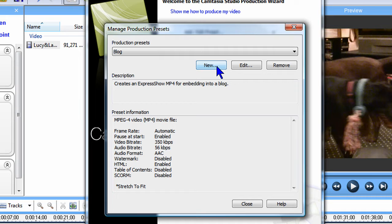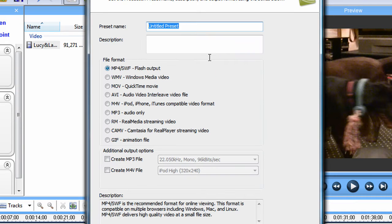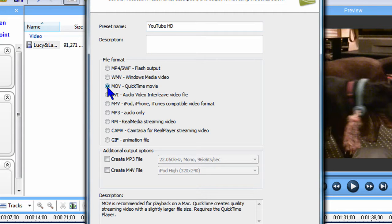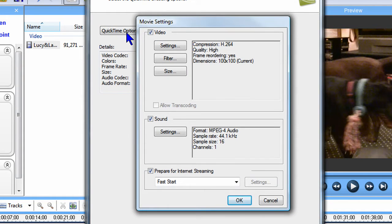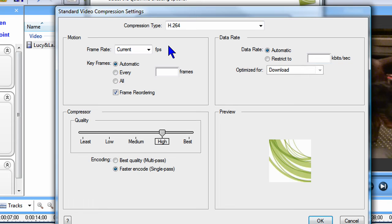In the next dialog, I'll press the New button to create a new preset. For Preset Name, I'll call it YouTube HD. For the format, I'll choose QuickTime Movie and click Next. In the next screen, I'll press the QuickTime Options button. In the Movie Settings dialog, I'll make sure the Video box is checked and press the Settings button. For Compression Type, I'll select H.264.